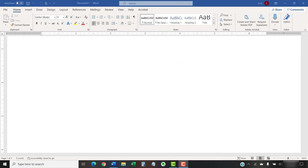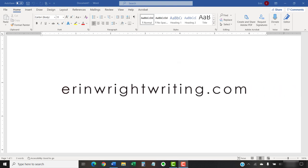The companion blog post for this video, showing all the steps we just performed, appears on ErinWrightWriting.com, which is also linked below.